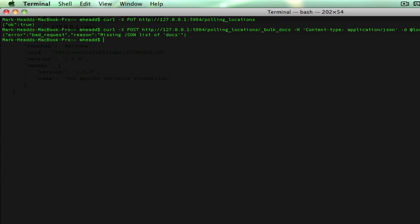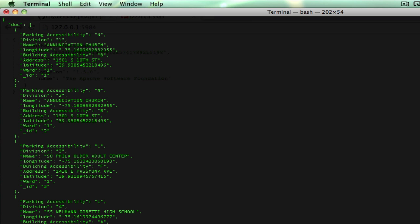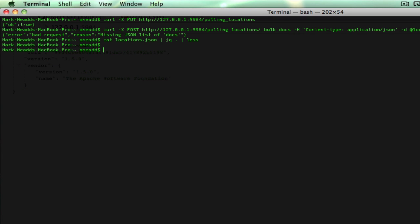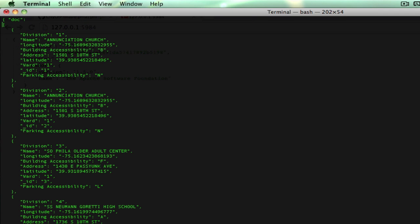That didn't work. I can see the problem — I made a quick mistake. It should be the docs property, not doc.